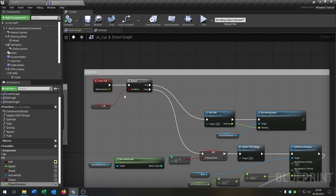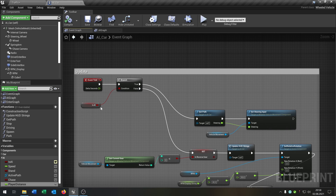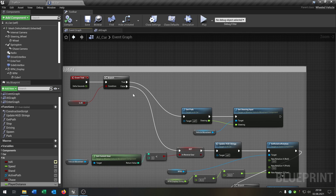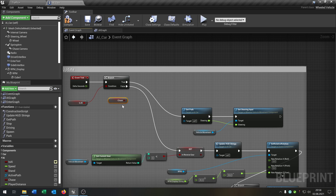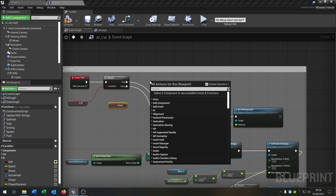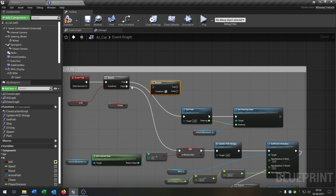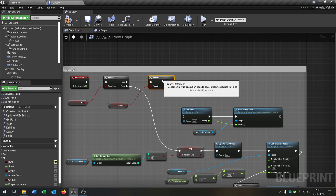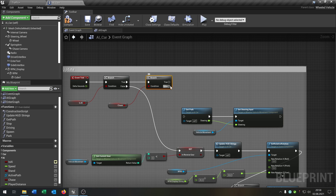We go to our update function where it checks if the car is in AI mode and then calculates the path. We have to add something here. We take our chase variable with 'get' and we need another branch. We go from true into the branch, set the condition, and on false it goes the normal way — get path. On true we need a new function for this.